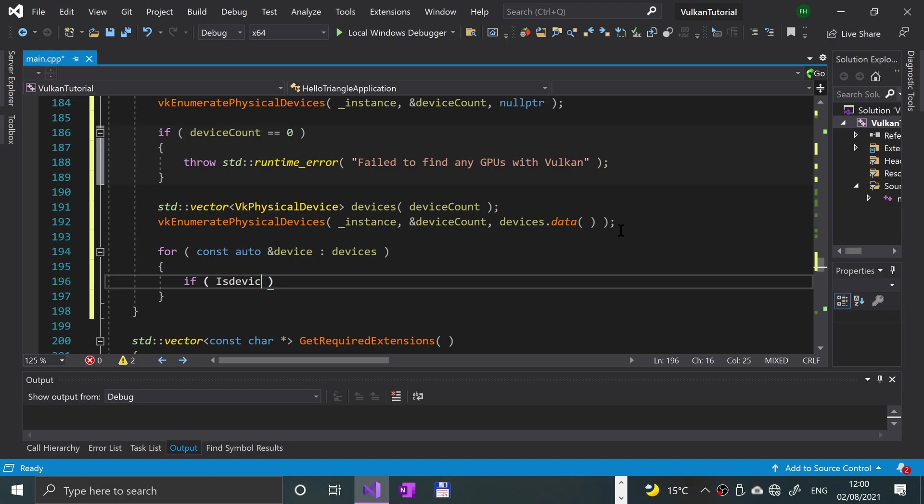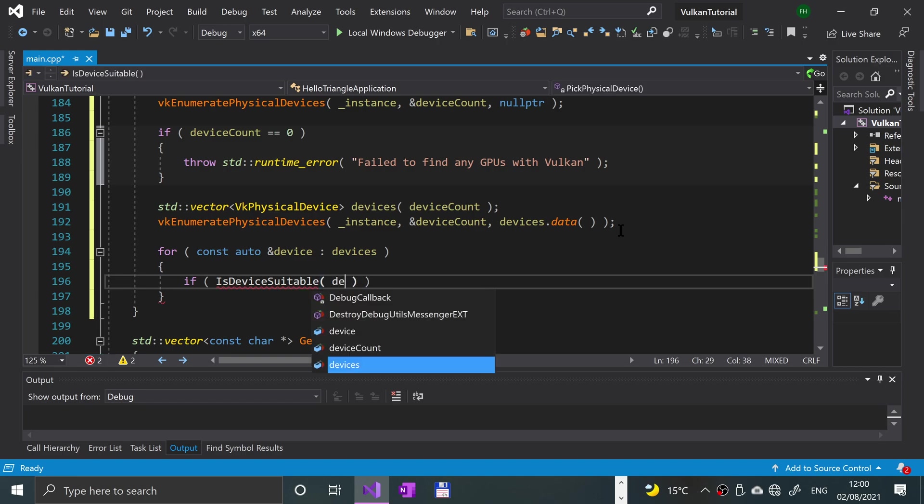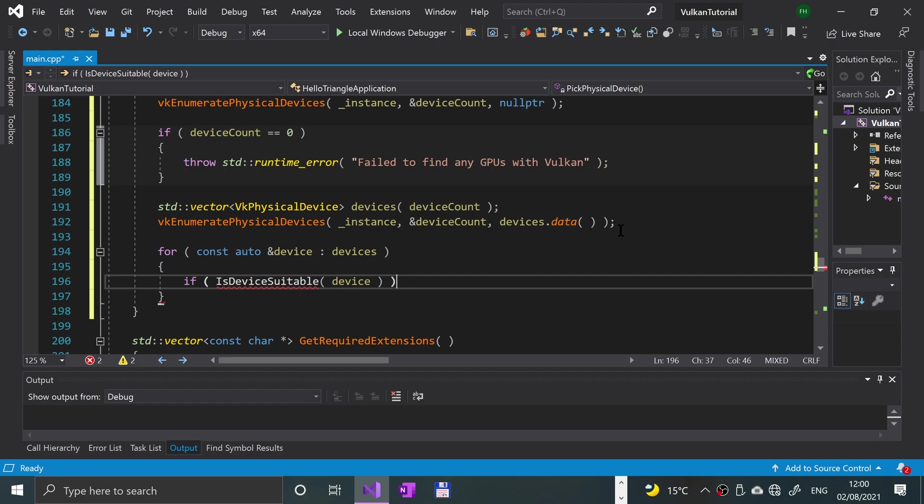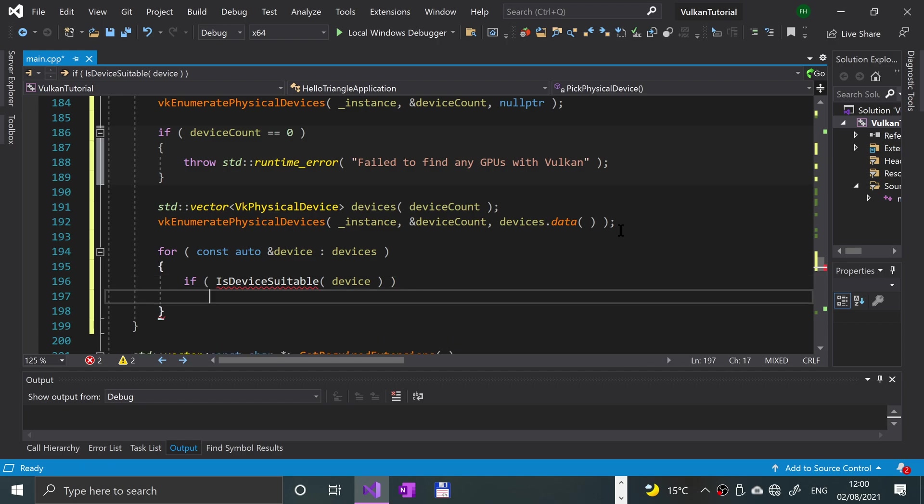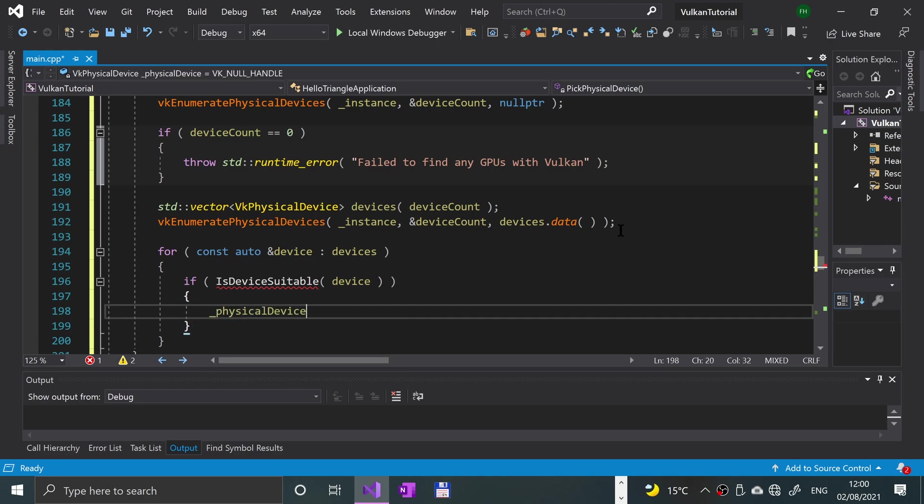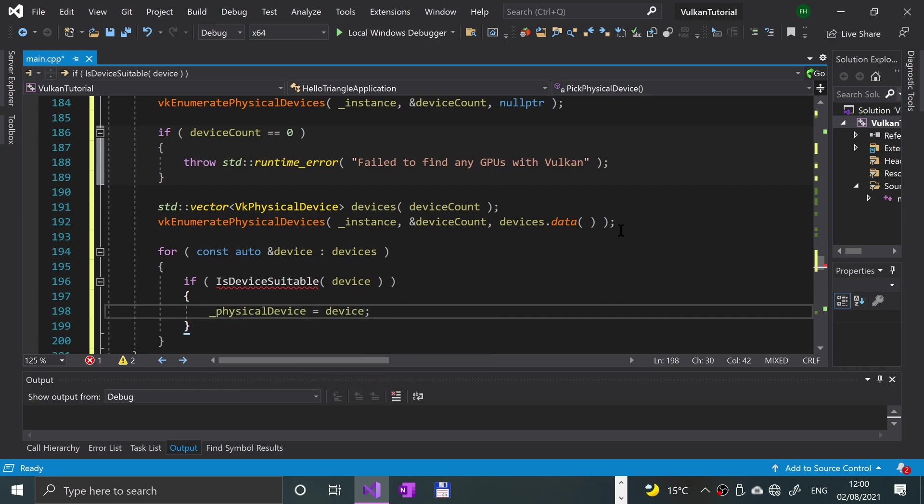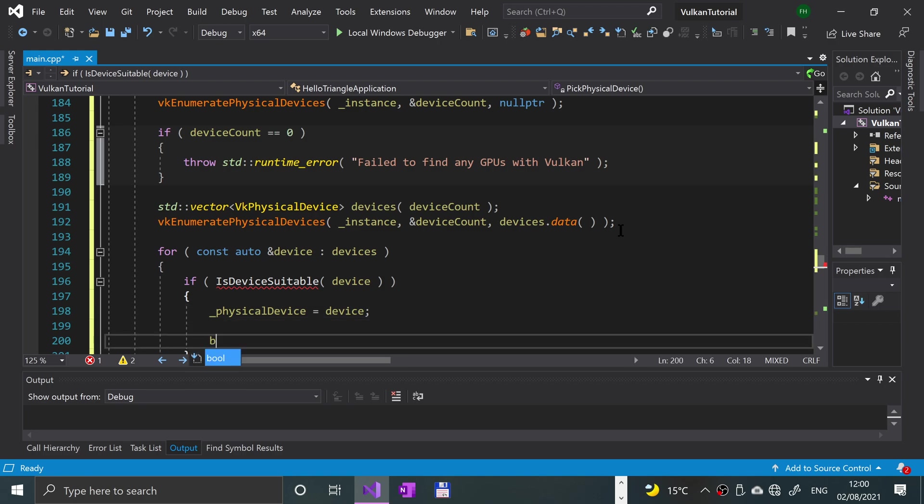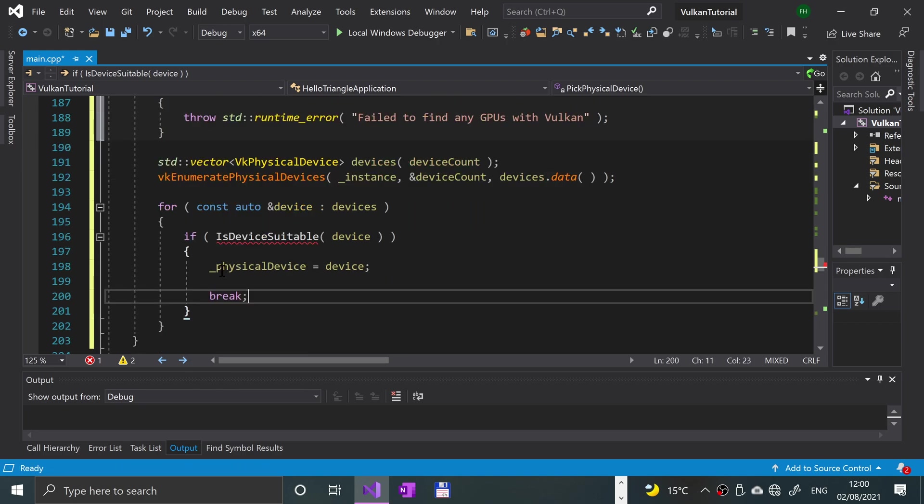IntelliSense will not pick this method up because we are implementing it ourselves and we'll be doing that momentarily. So if it's a suitable device, then we'll say _physicalDevice equal device. Again, you could use multiple devices, we'll be using one, break like so.